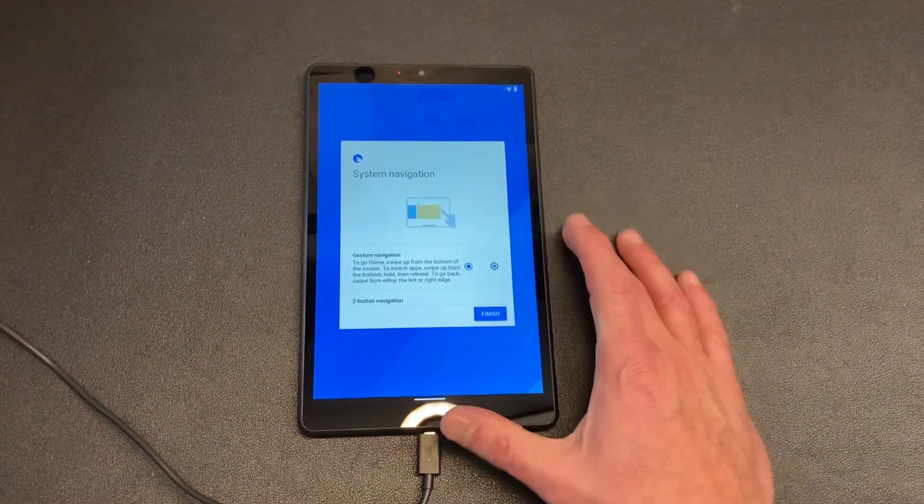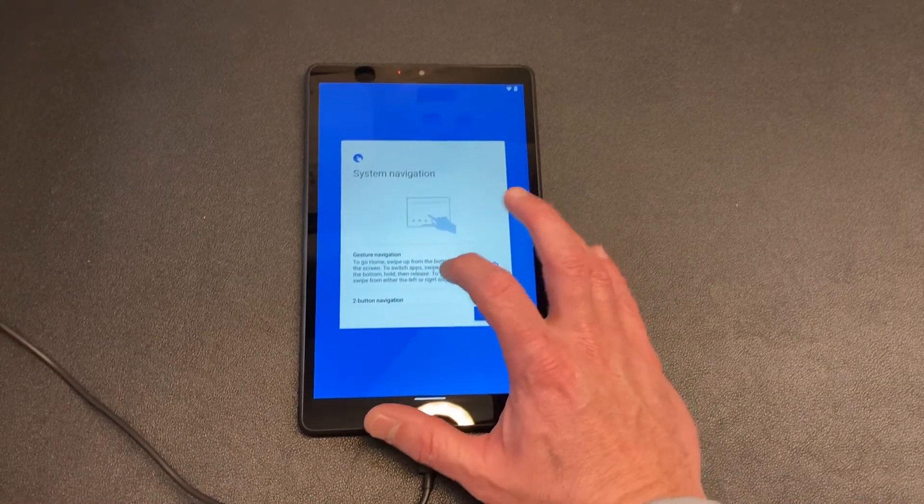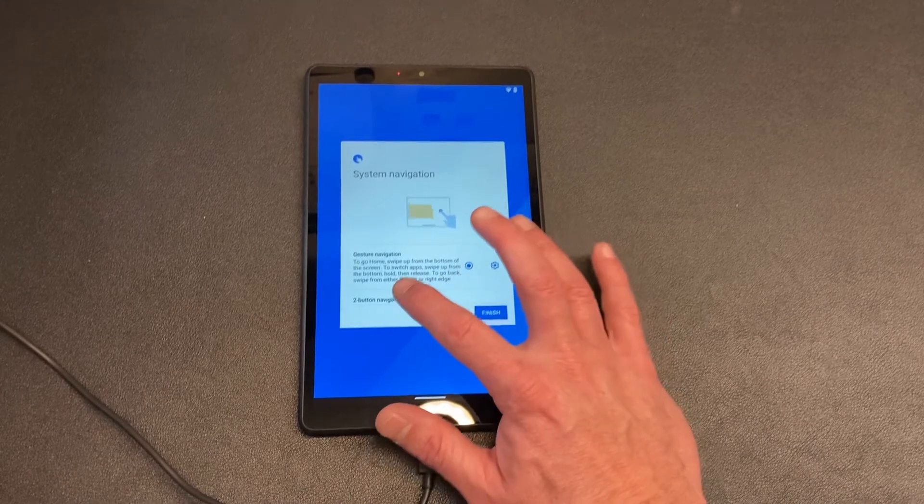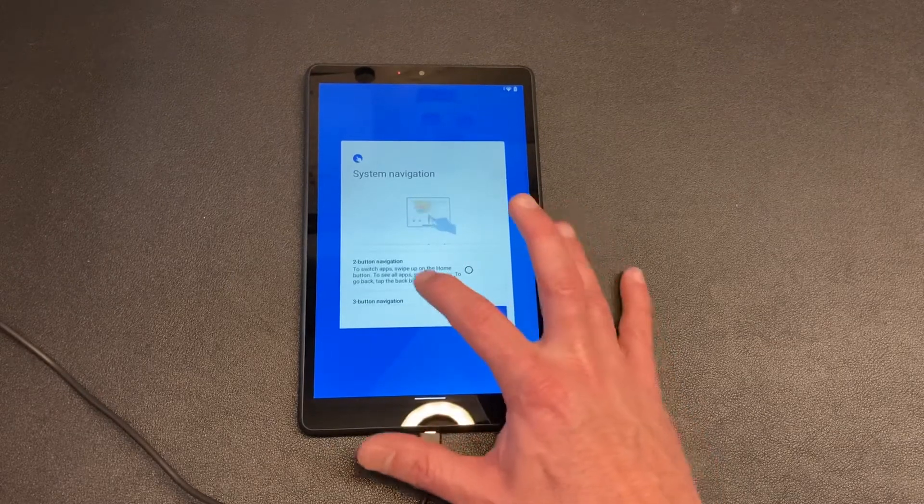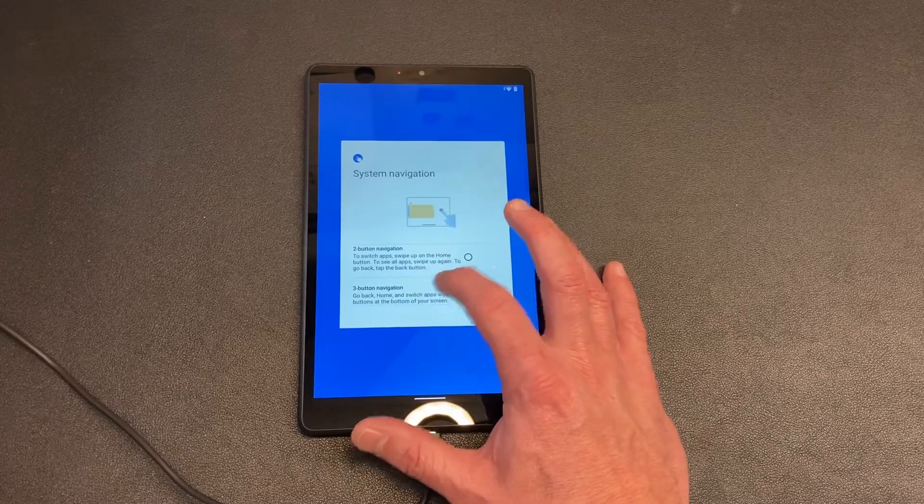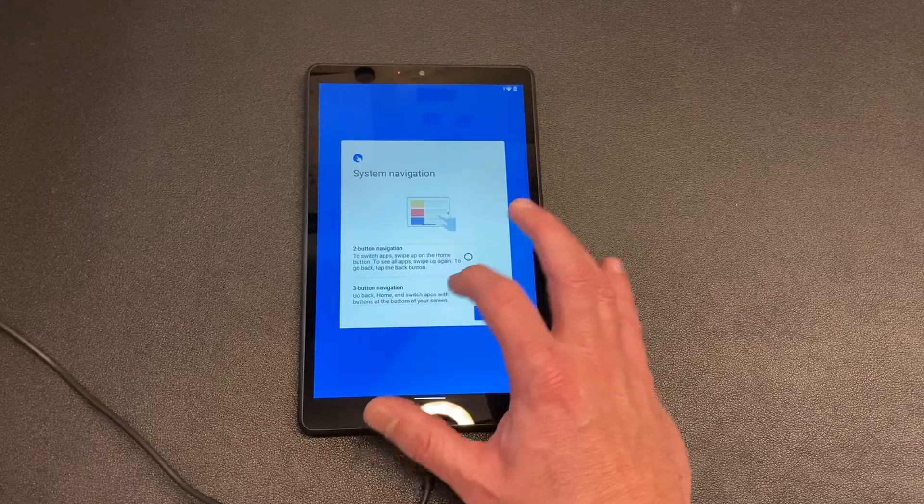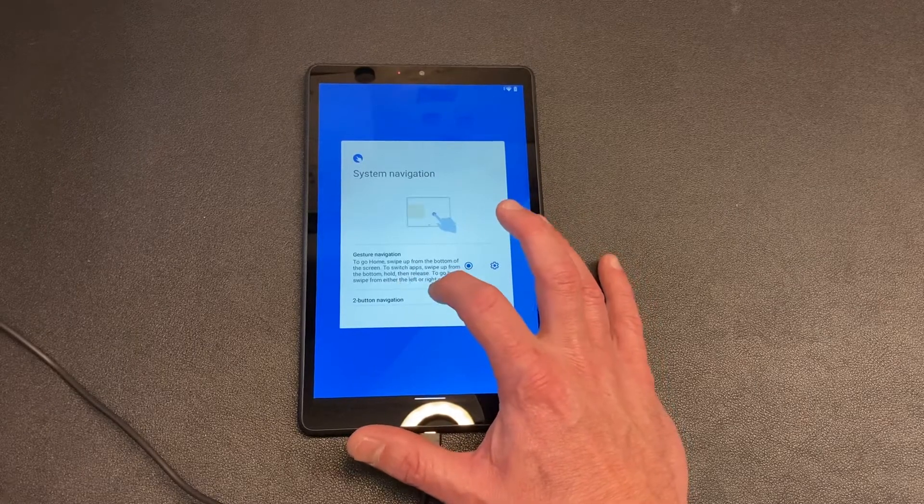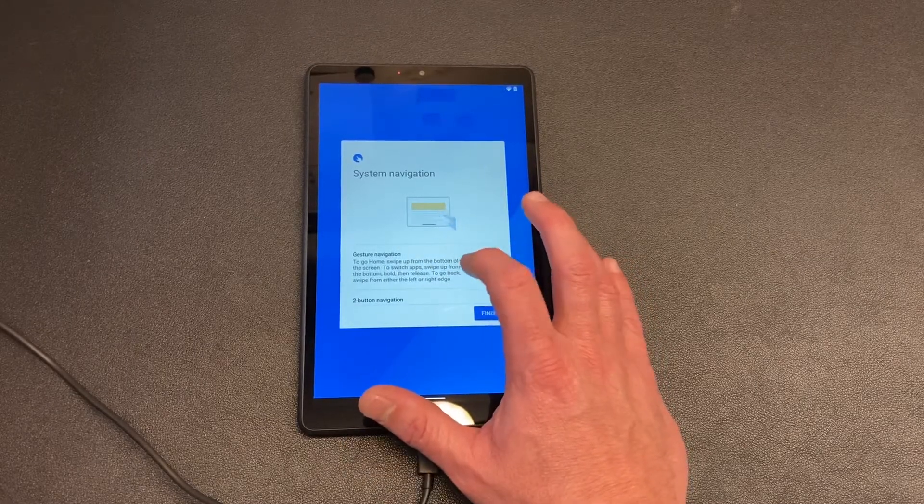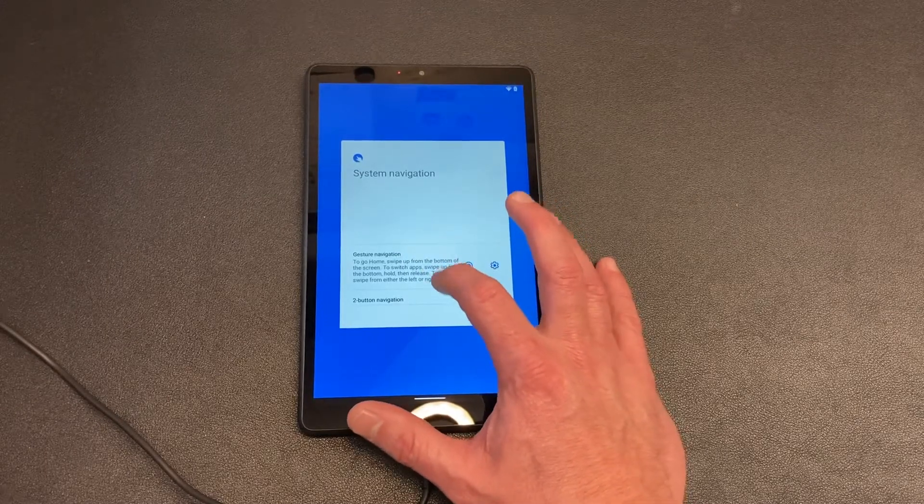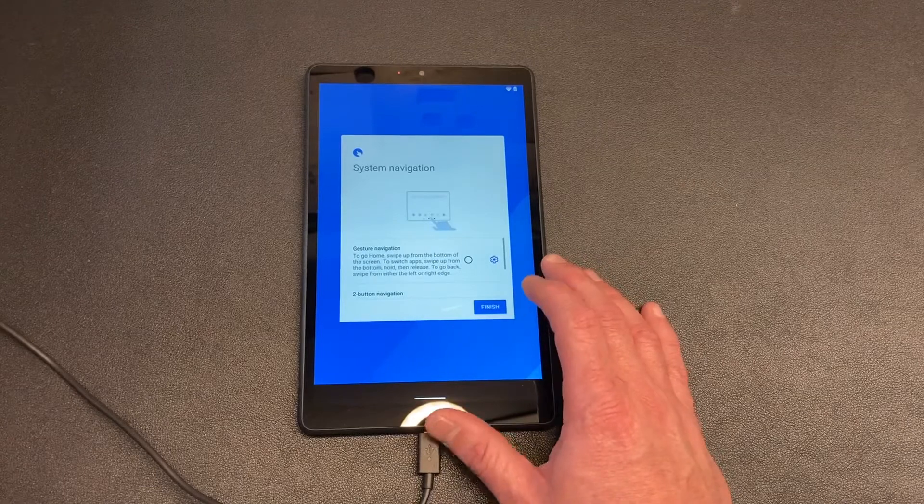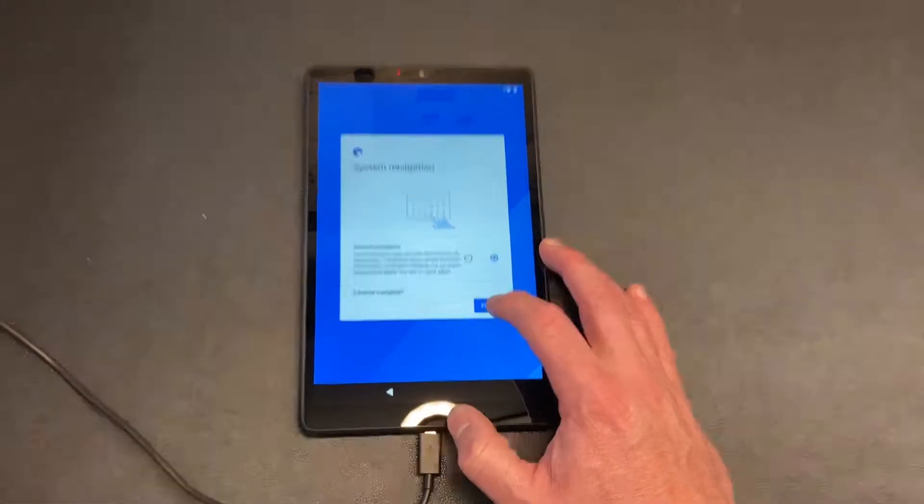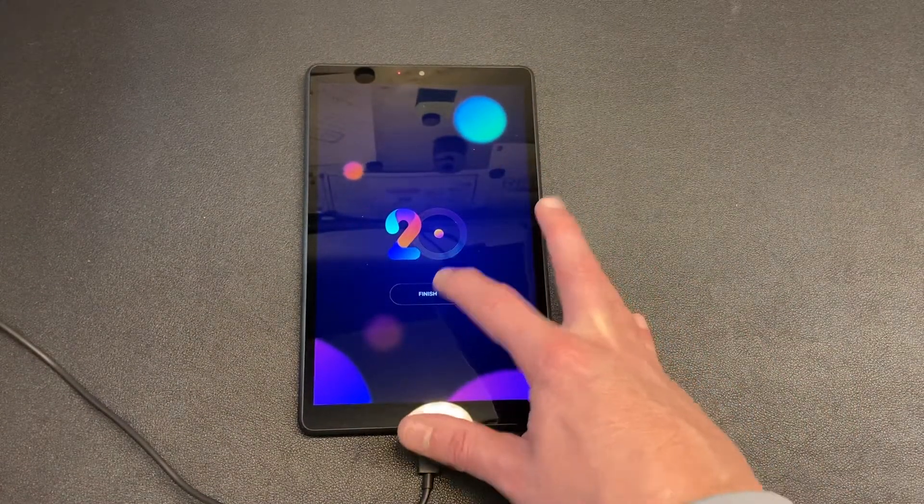Gesture navigation. To go home, swipe up from the bottom of the screen. Switch apps, swipe up from the bottom, hold and then release. To go back, swipe from either the left or right edge. And then there's two-button navigation - to switch apps, swipe up on the home button. To see all apps, swipe up again. To go back, tap the back button. Three-button navigation - go back, home, and switch apps with buttons at the bottom of your screen. I don't know, I think I want to do the gesture one. Do you guys have a preference? Hit the comments and tell me what you use - do you use gesture navigation, two-button navigation, or three-button navigation? I'm going to do three-button navigation because I don't care for the gestures. Finish, let's see if this really finishes it all.